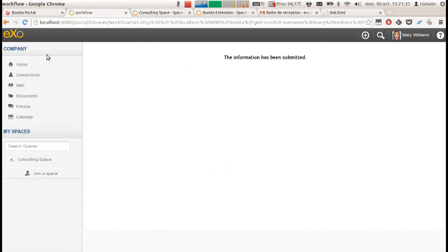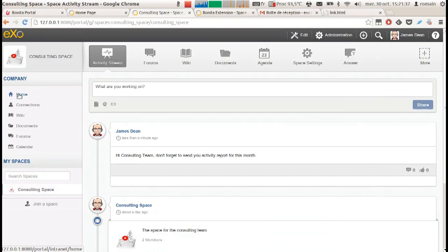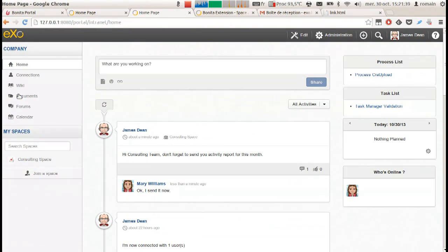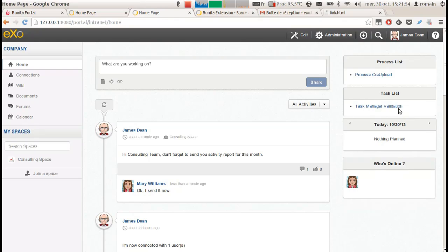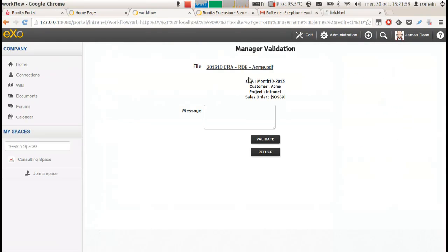This document is now sent to her manager for validation. James receives a new task in his task list for doing this. By clicking on it, he can check out the details filled by Mary and download the file.